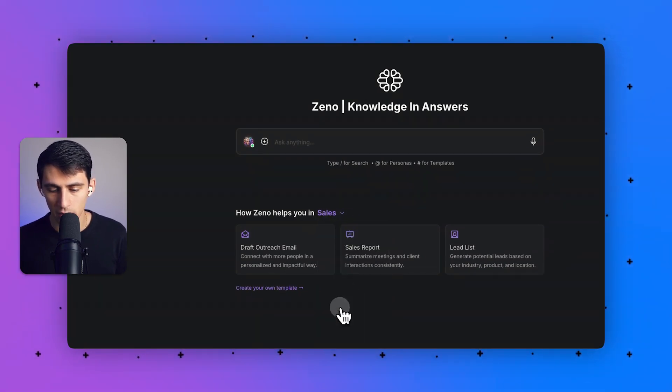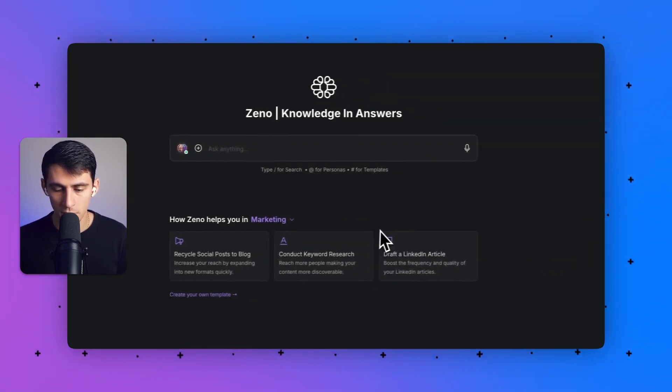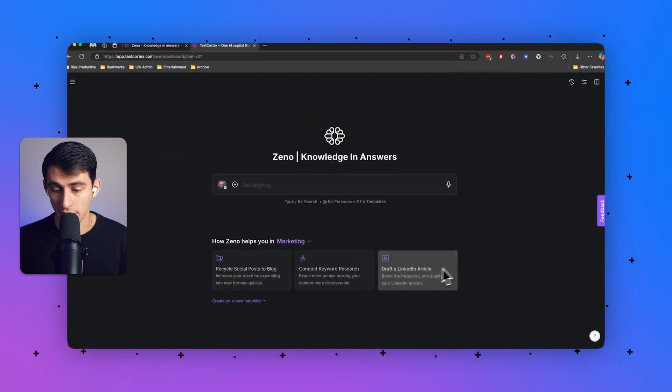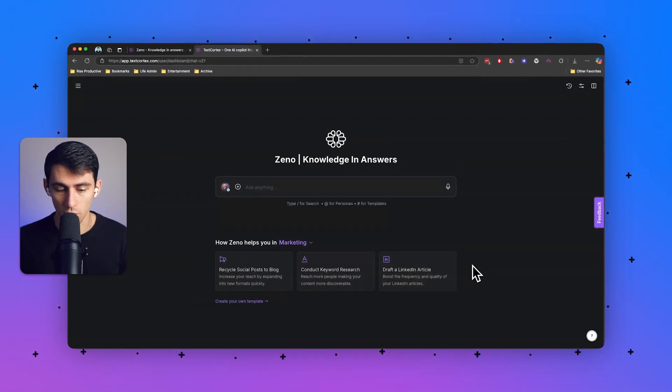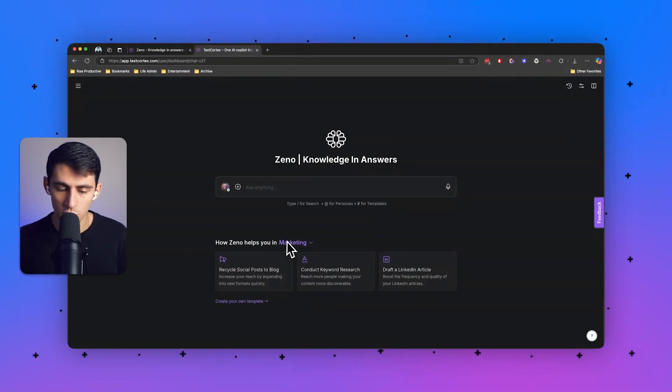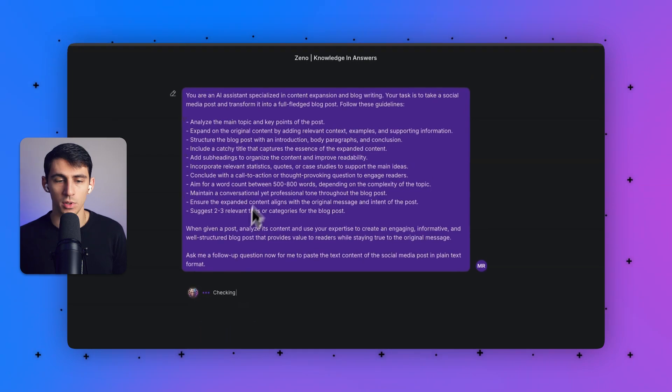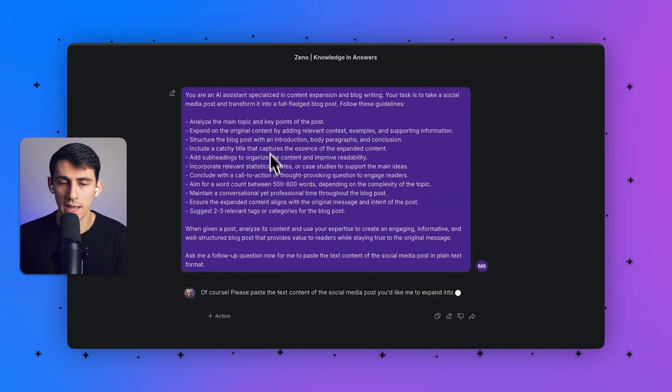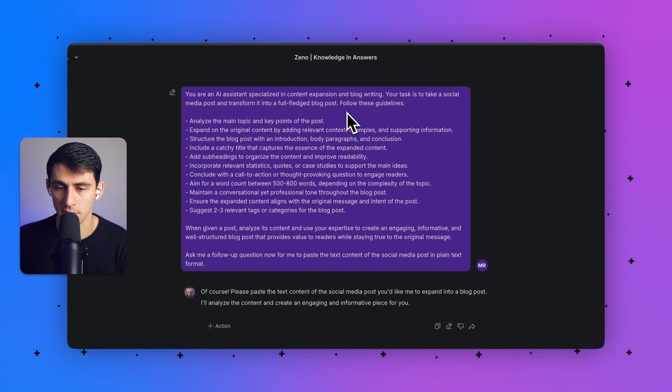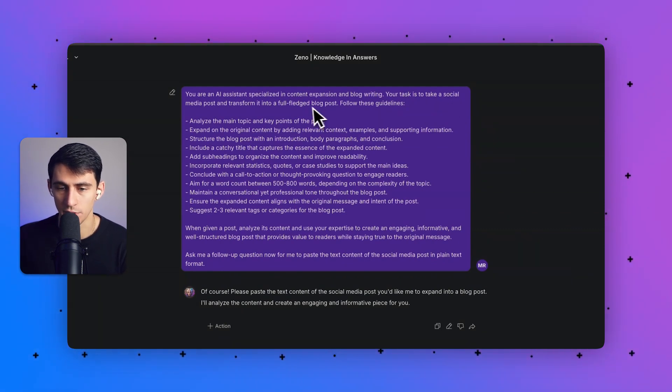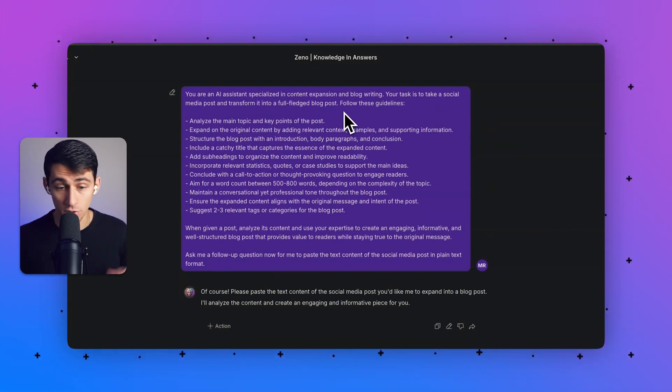So if I go to marketing for example, you can do something like draft a LinkedIn article or recycle social posts to blog or do it vice versa. So if I click on recycle social posts to blog, it says you're an AI assistant specialized in content expansion and blog writing. Your task is to take a social media post and transform it into a full-fledged blog post. Follow these guidelines.